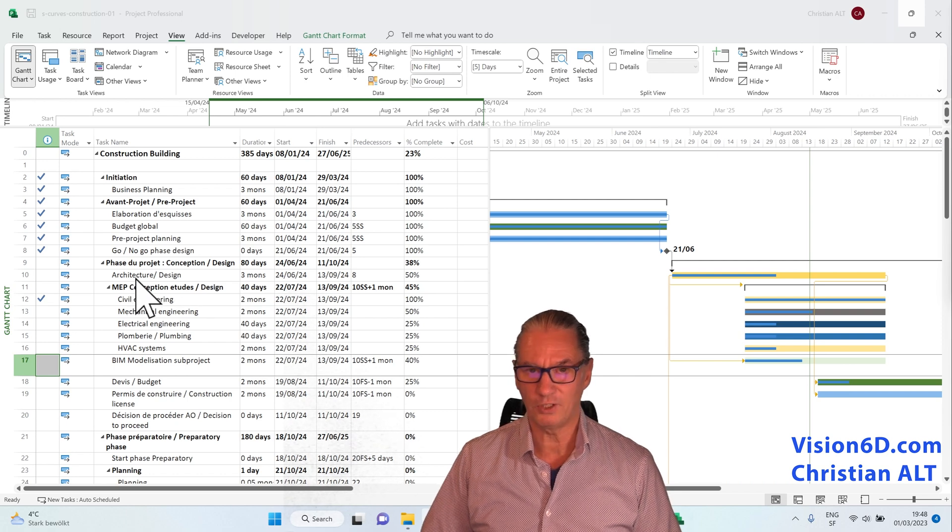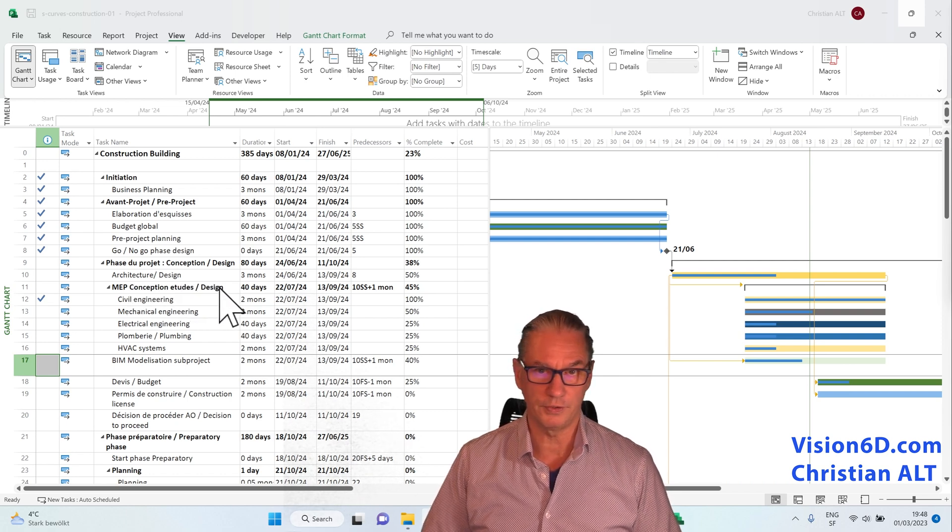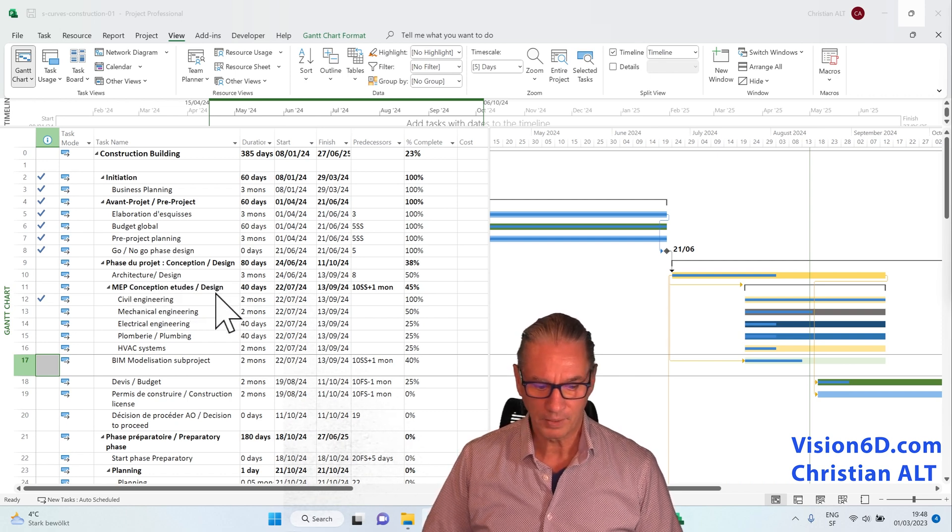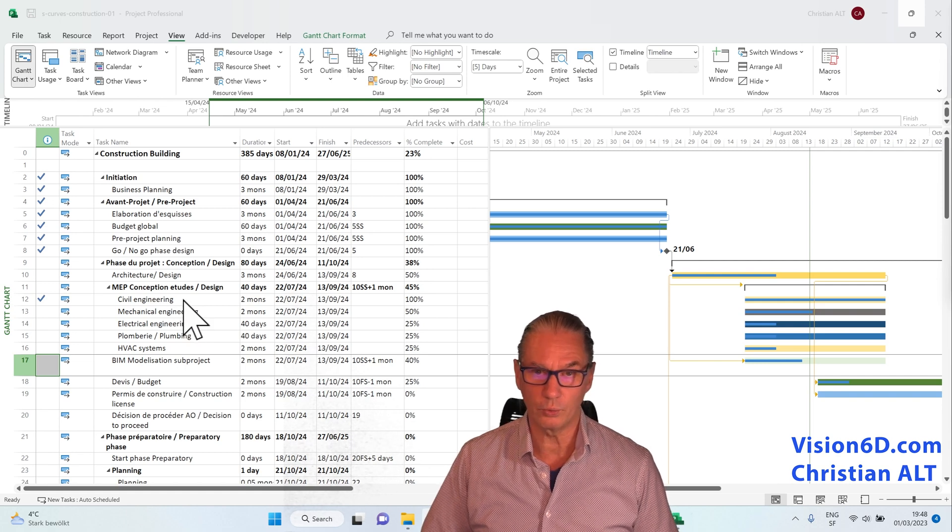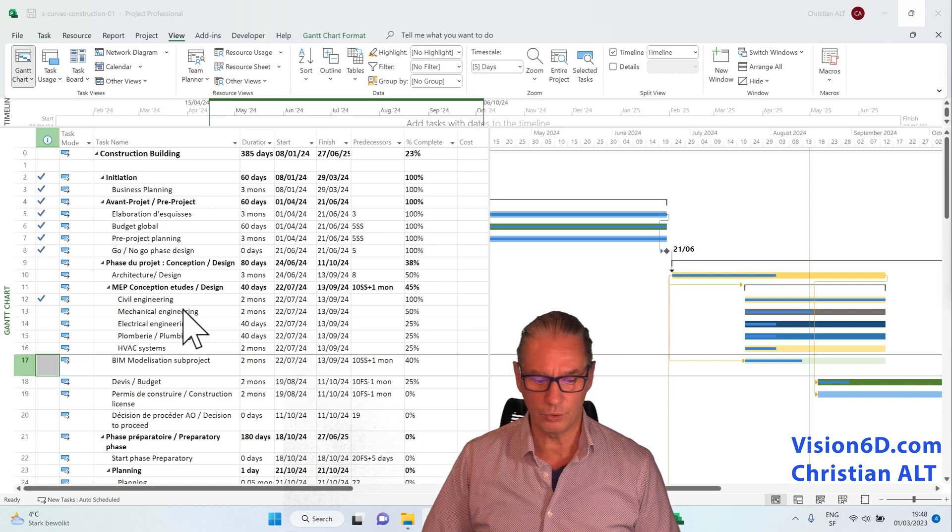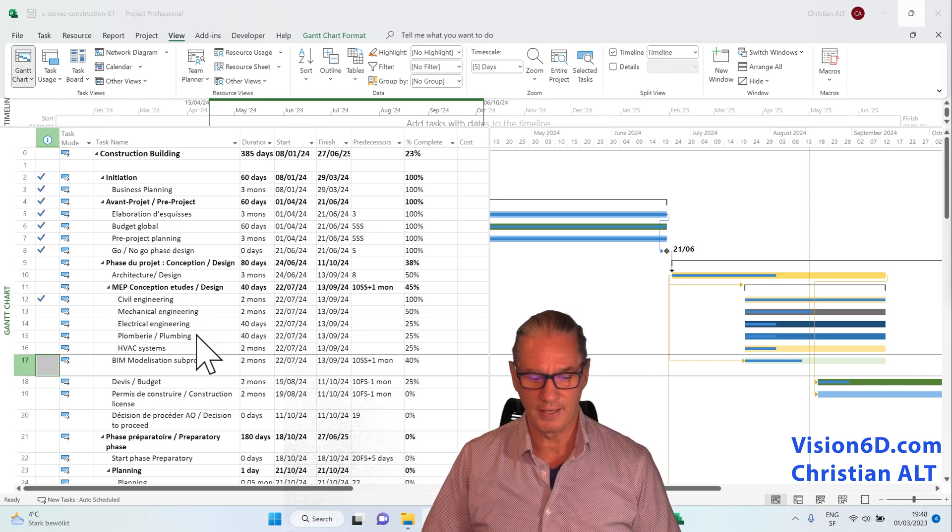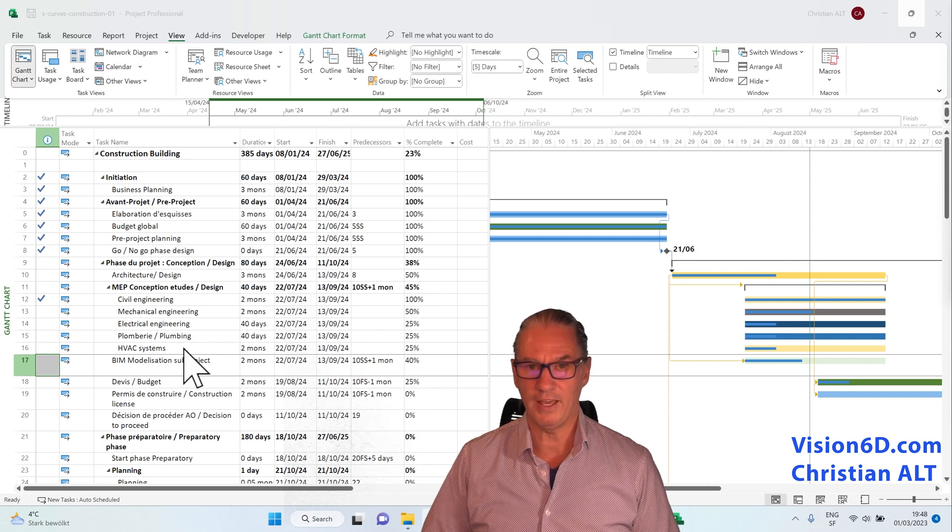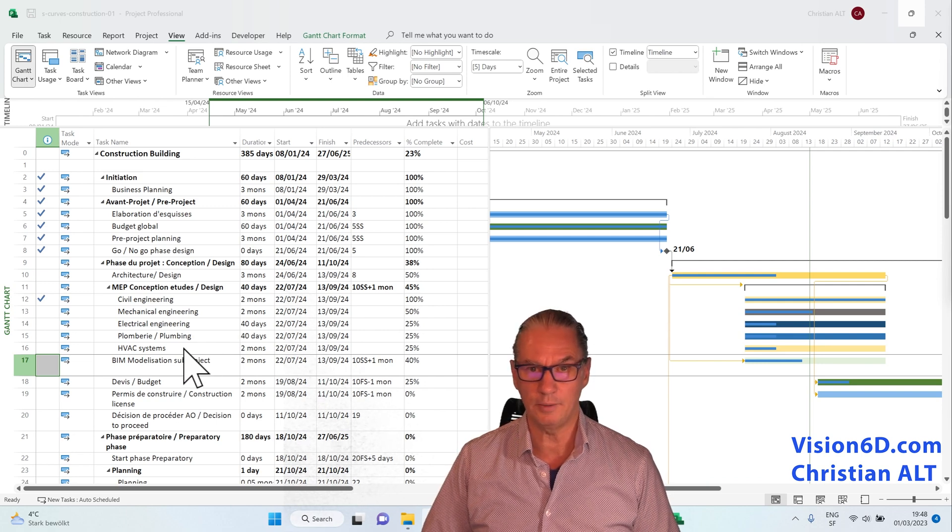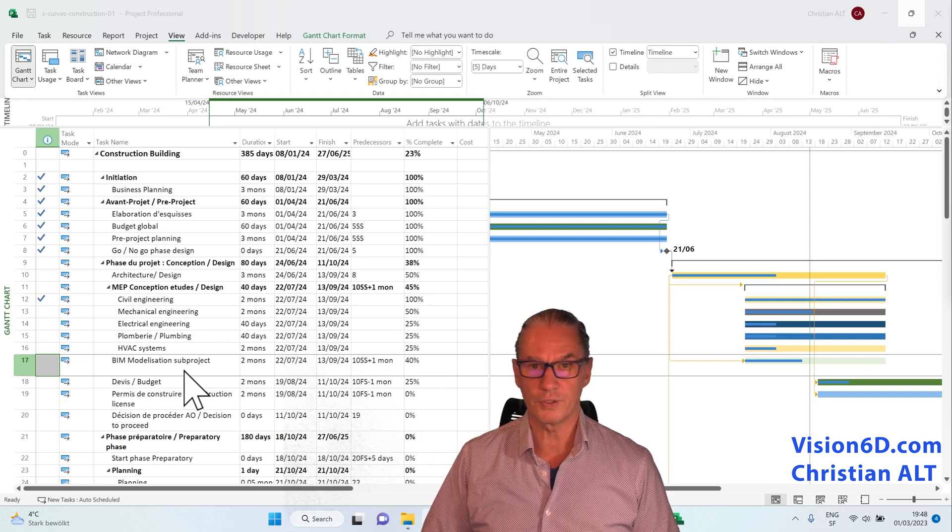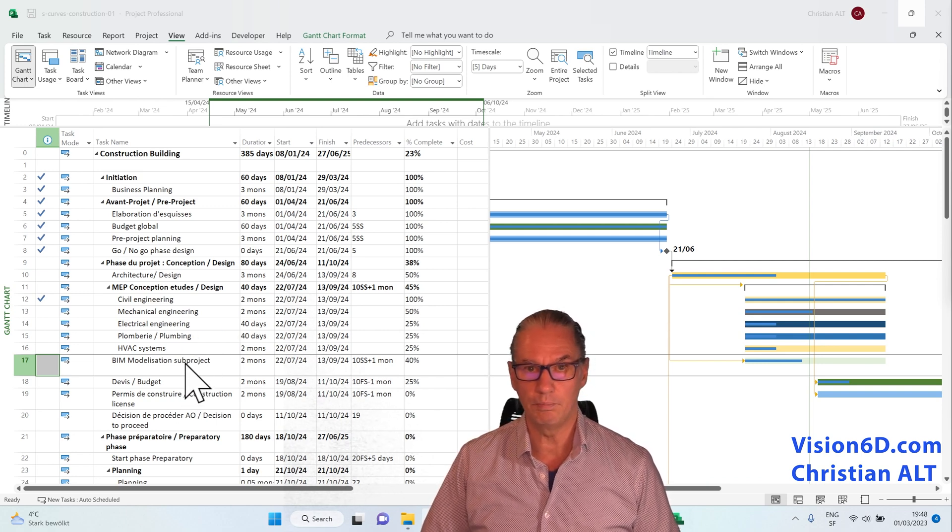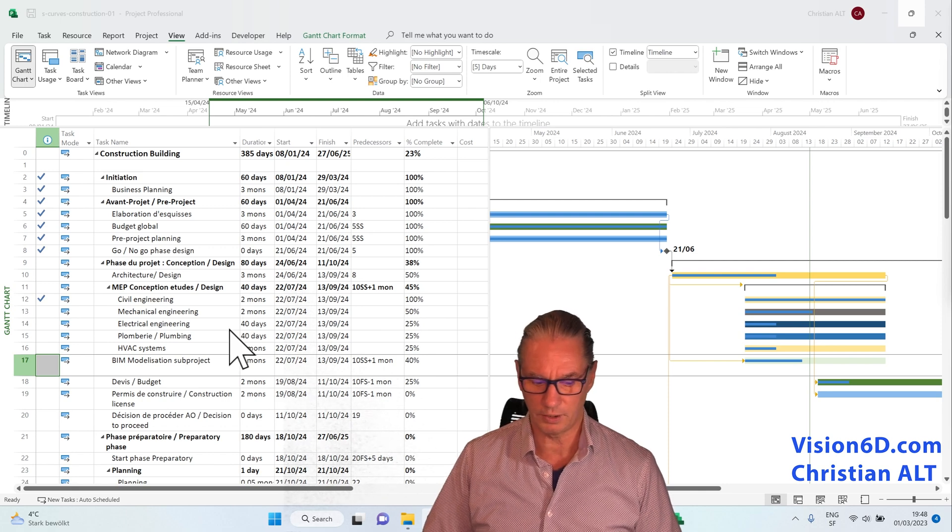We have here the architecture design. We are working with civil engineers, mechanical engineers, plumbers, HVAC people, and of course we have a BIM model of the complete construction.